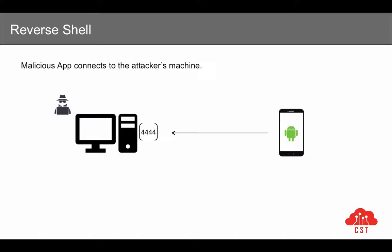As you might have already noticed in this example, the attacker doesn't need to know the IP address of the target machine and he doesn't care even if the mobile device is connected to a Wi-Fi network, because the application is making an outbound connection to the attacker's machine. This is exactly the reason why we have decided to build this application by embedding a reverse connection payload.